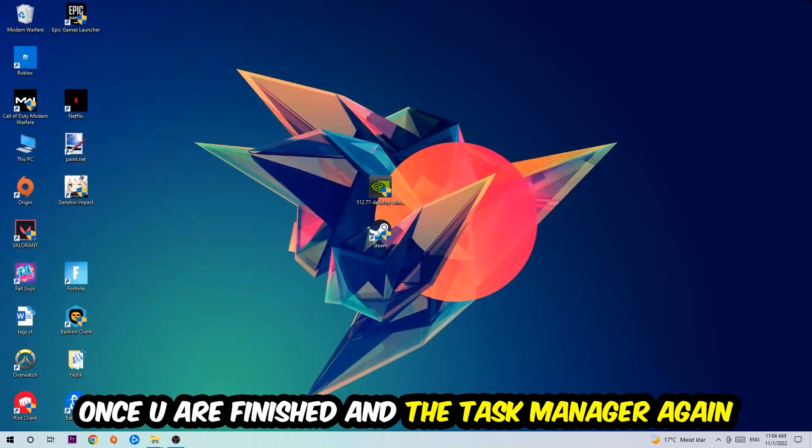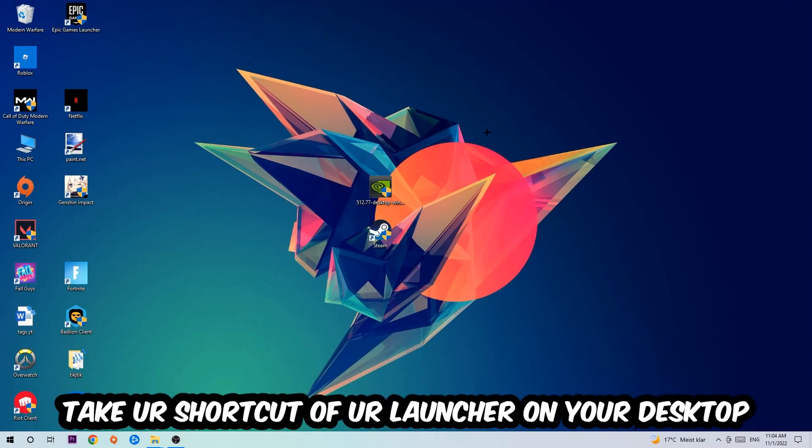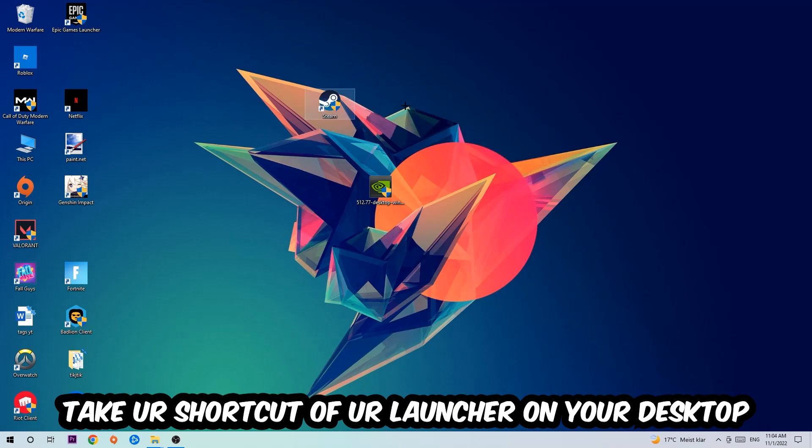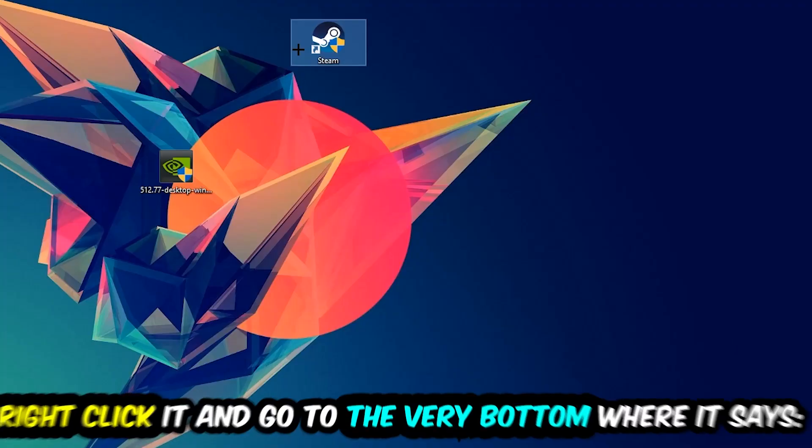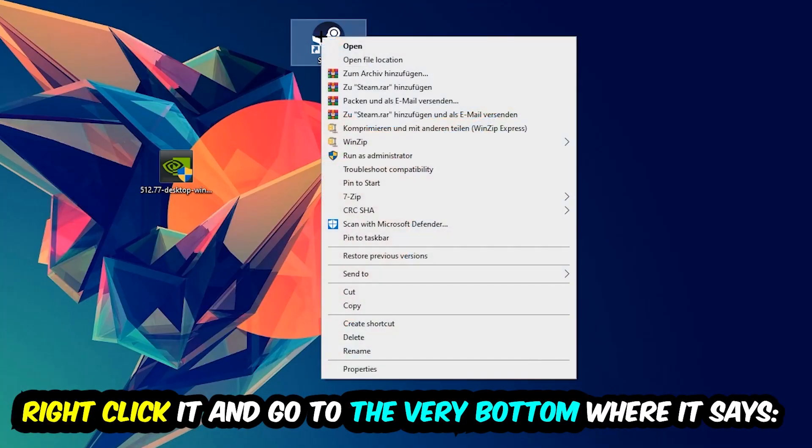The next step is to take your shortcut of your launcher from Steam or your game shortcut on your desktop, right-click it, and go to the very bottom where it says Properties.